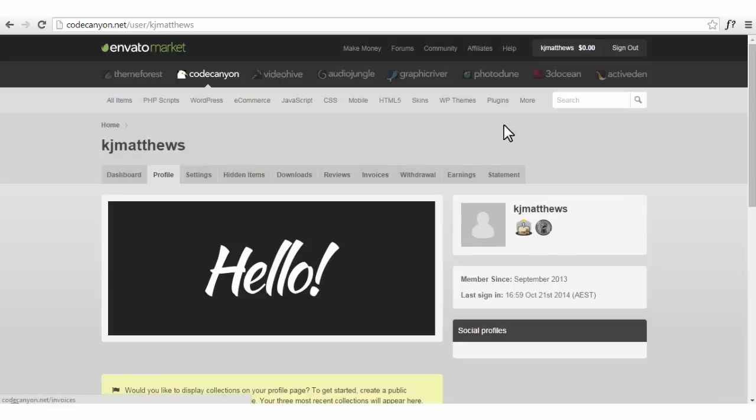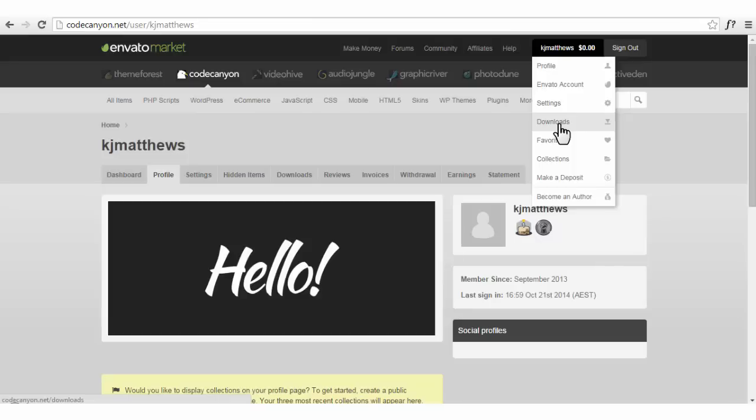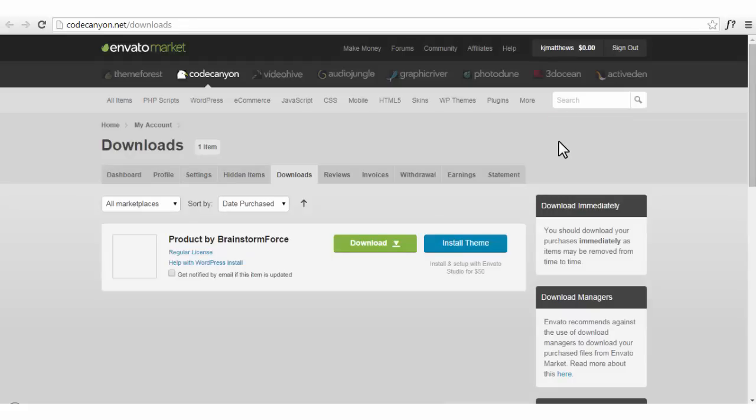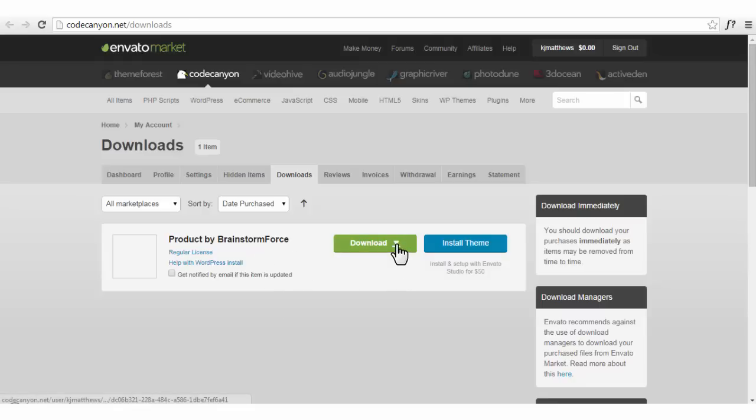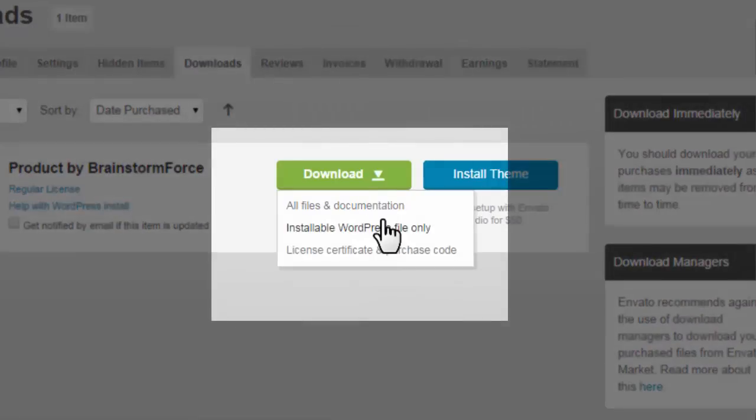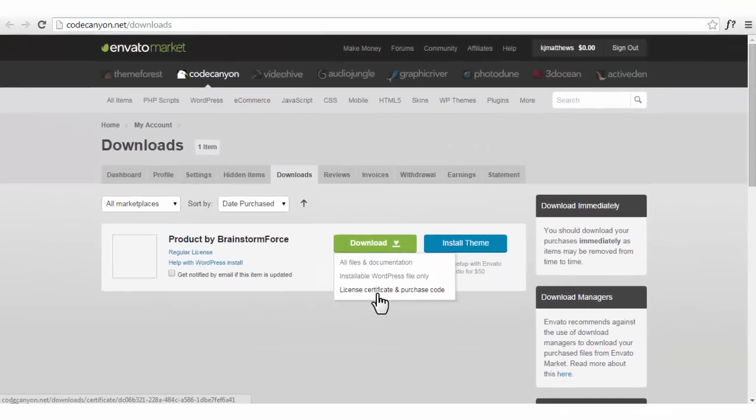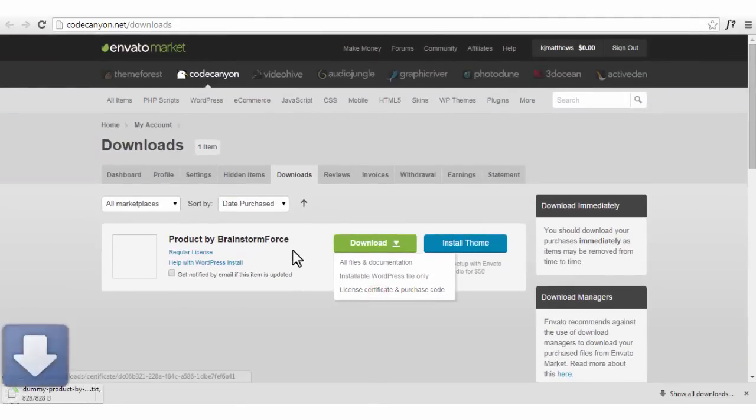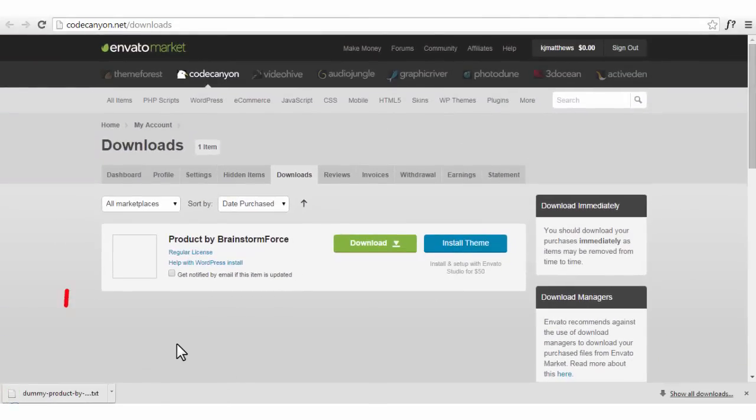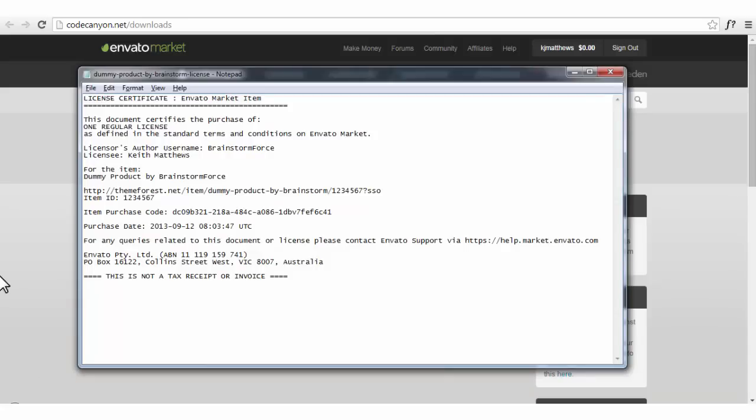In the download list you'll find the plugins that you have already bought. Here is my list of downloads. Let's say I have bought a product from Brainstorm Force. By clicking here I'll find the files, documentation, as well as the license and certificates. By clicking here I'll get a text file which will have all my purchase codes and license number.